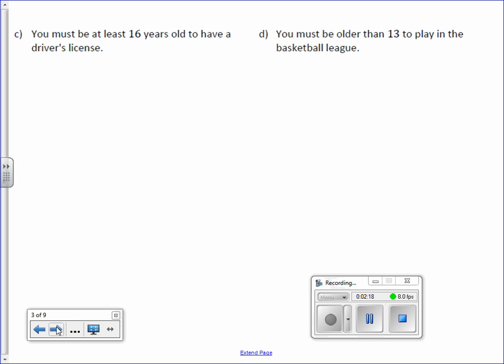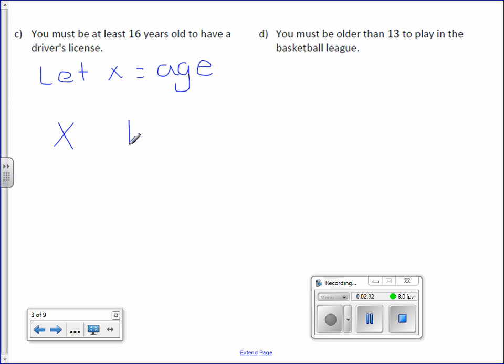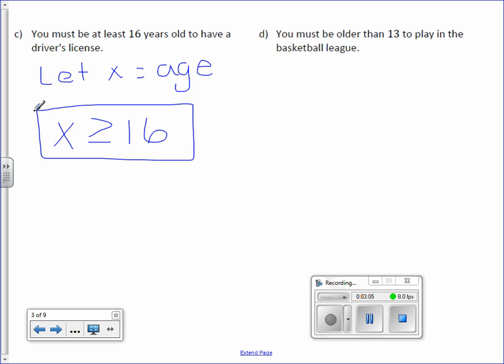Letter C: You must be at least 16 years old to have a driver's license. Let x equal age. Can you be 16? Yes. So I'm using the equal to symbol — it's going to have the line underneath. You have to be older than or equal to the age of 16, so x is greater than or equal to 16.